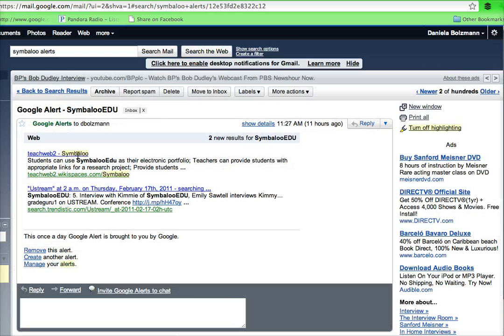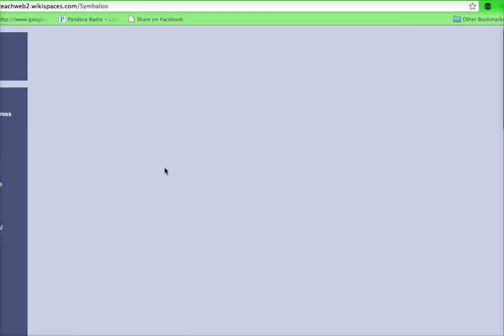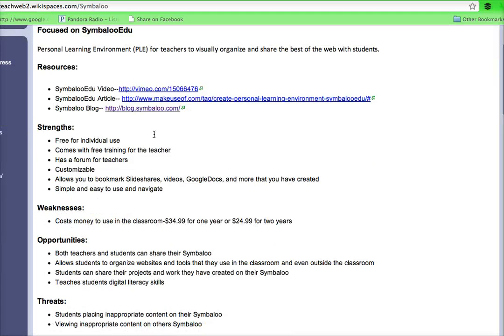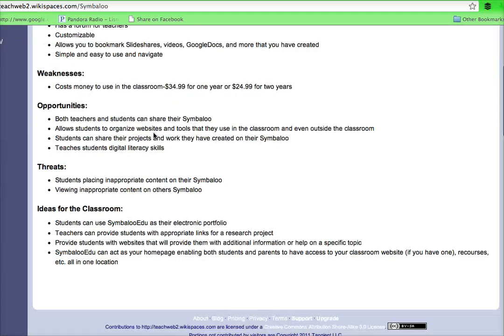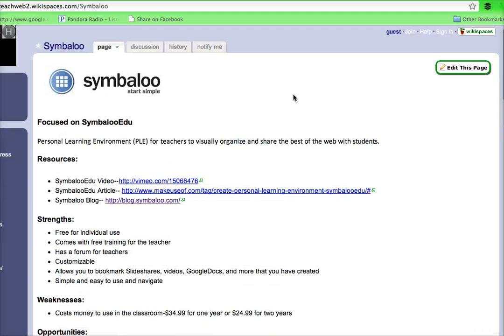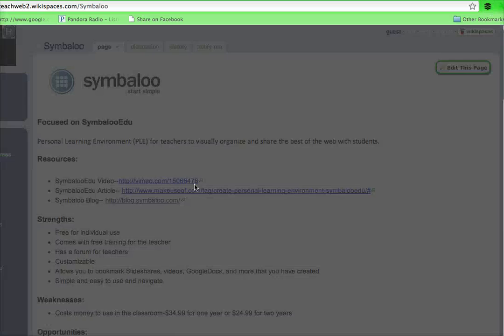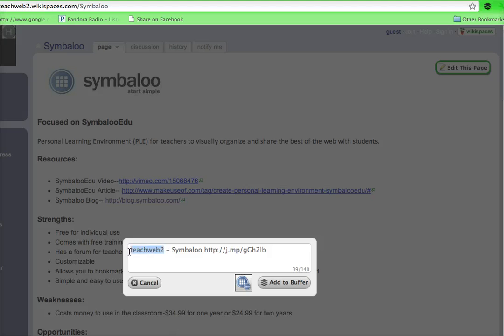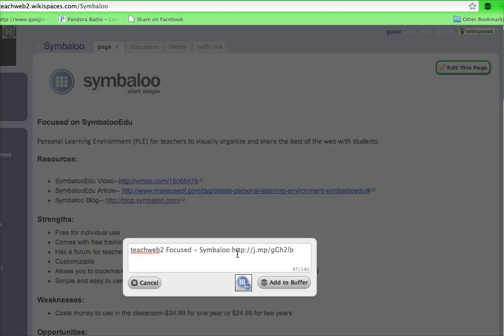So I can see here that there are some Symbaloo EDU Google alerts that came in. So this looks like somebody blogged about us. That looks worthy of a tweet and we do this to support our users. So this helps generate a tweet here and I can change it to make it more customized.